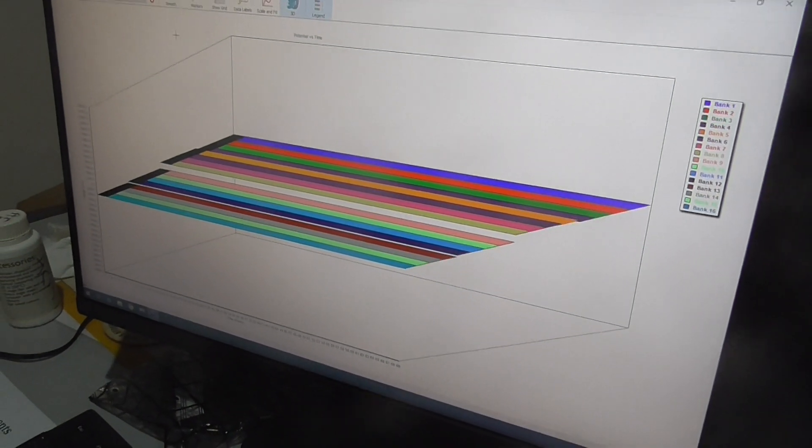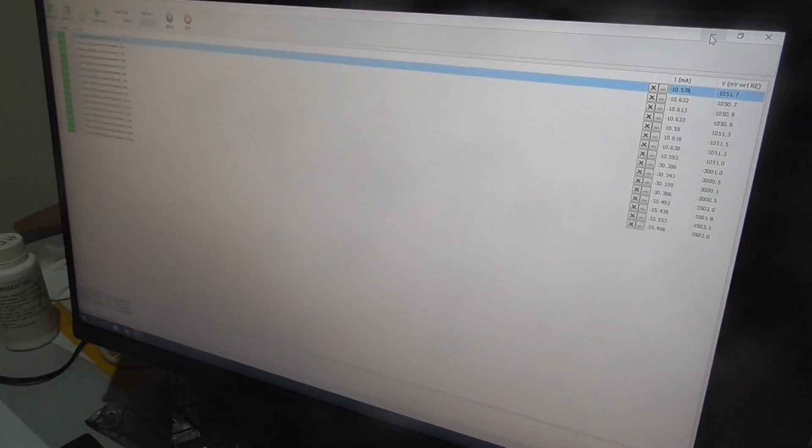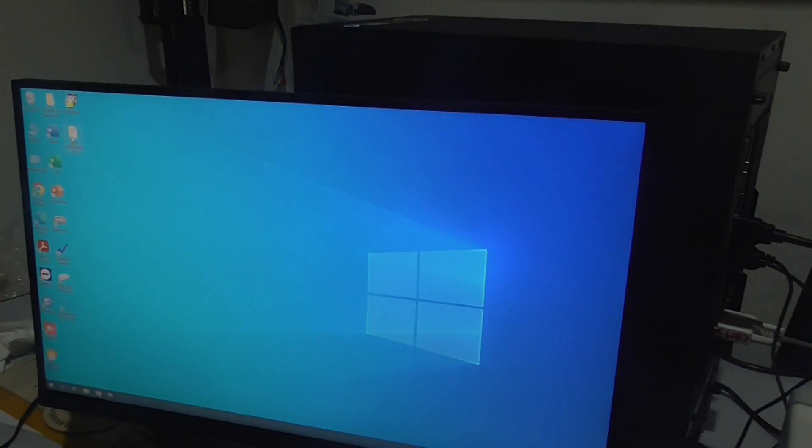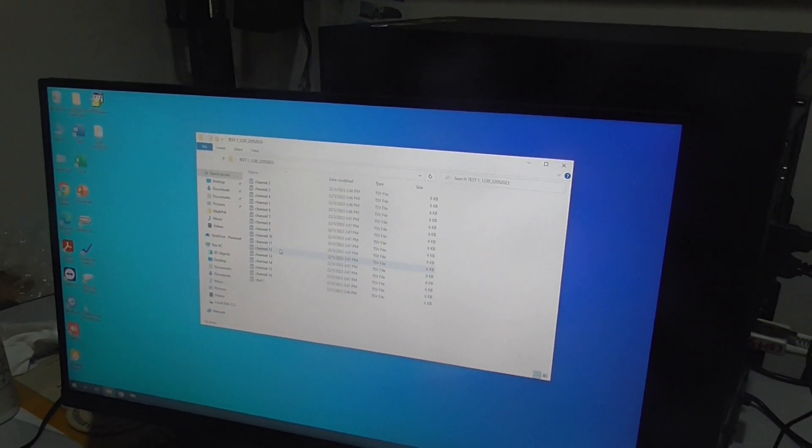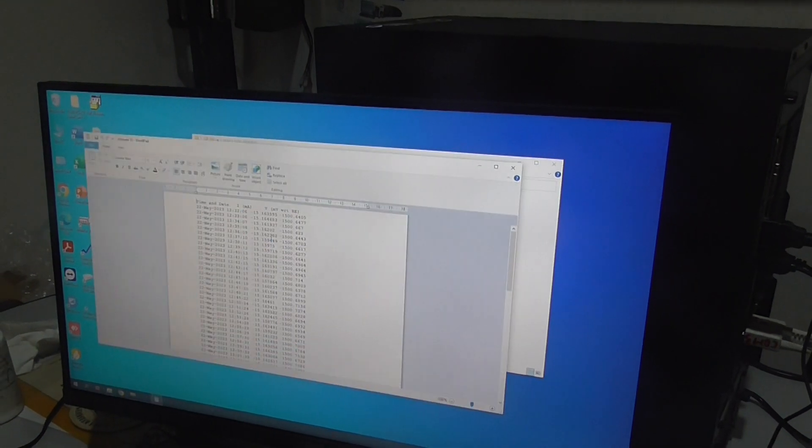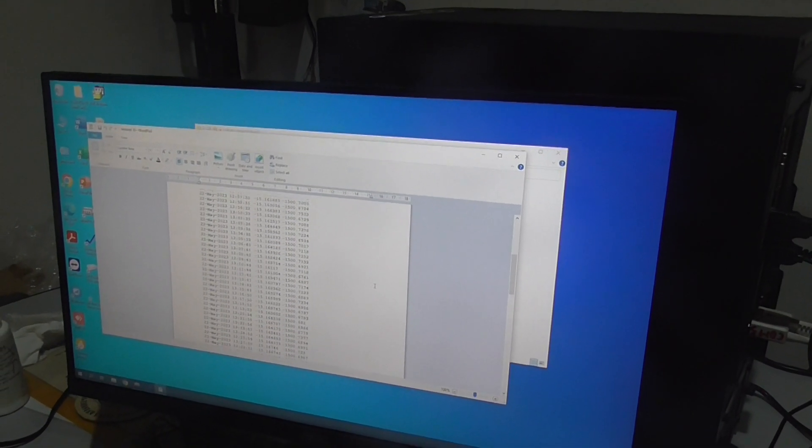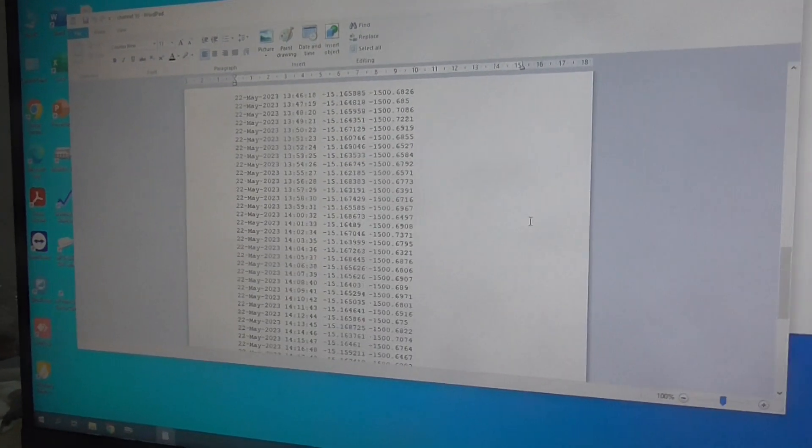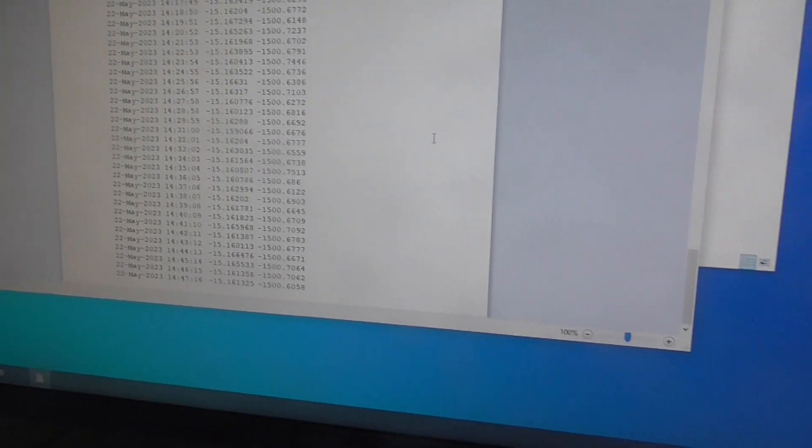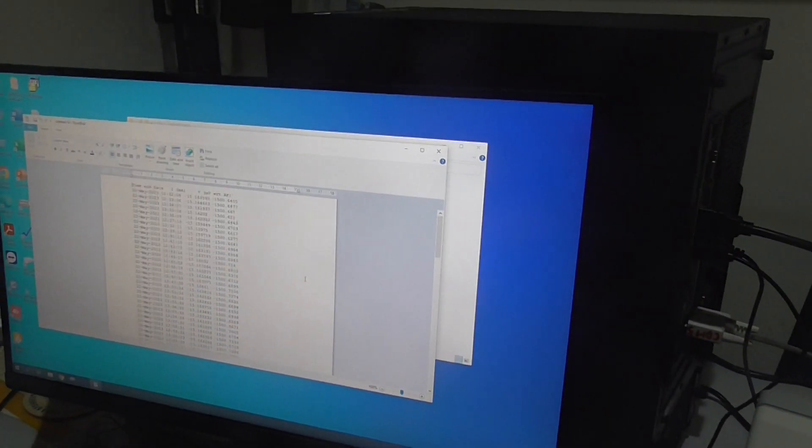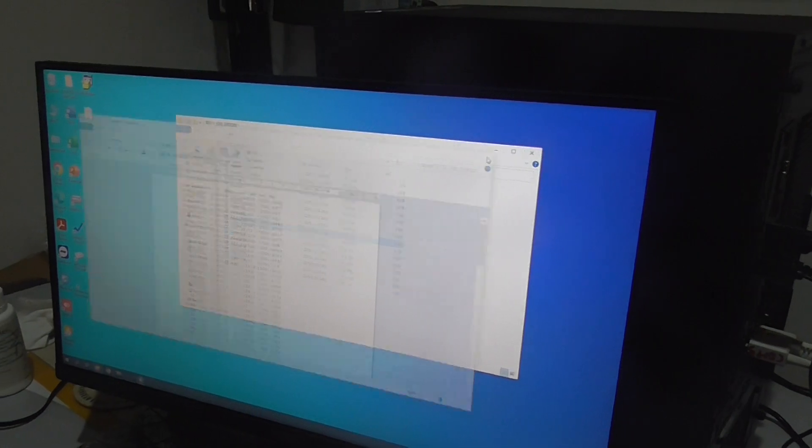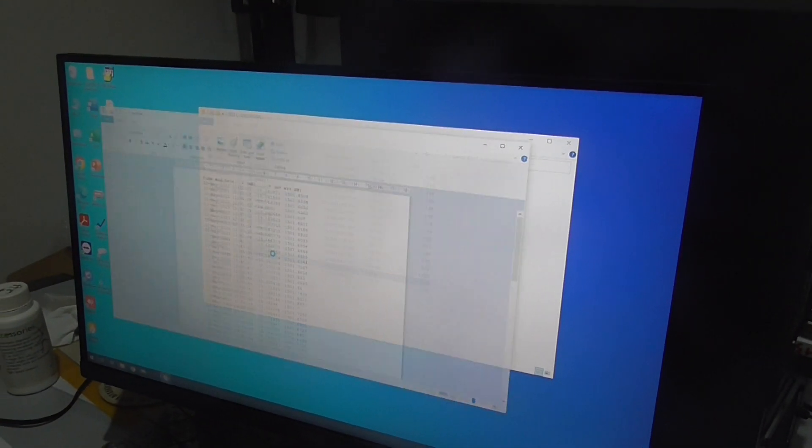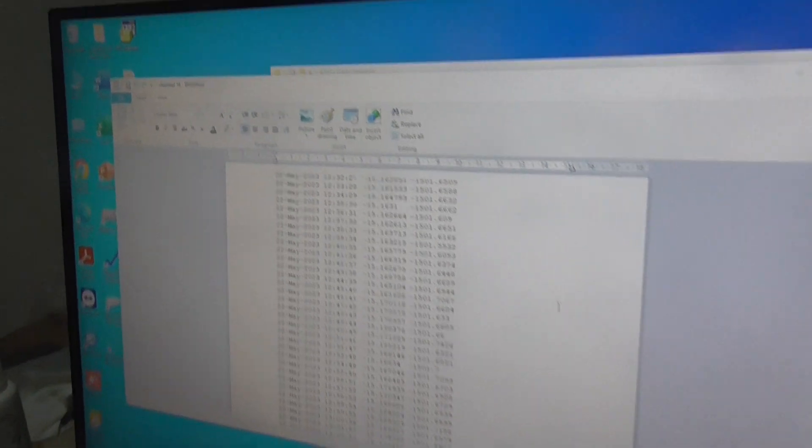They have data in the file. Let's say you want to see channel 10, you have all the raw data here and you can print it. If you want to have channel 16, this is channel 16.